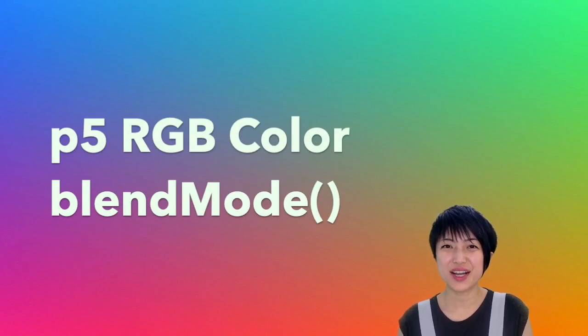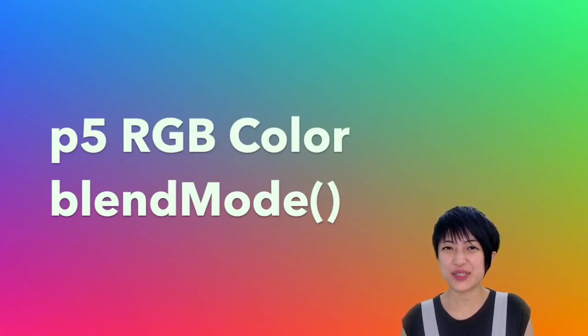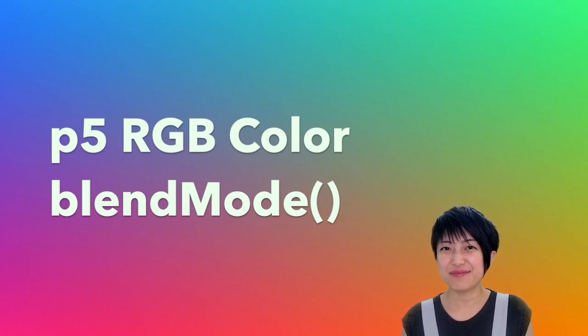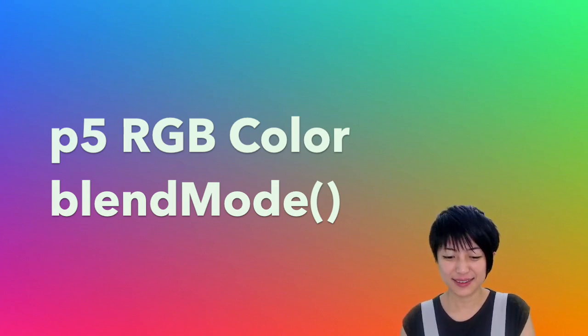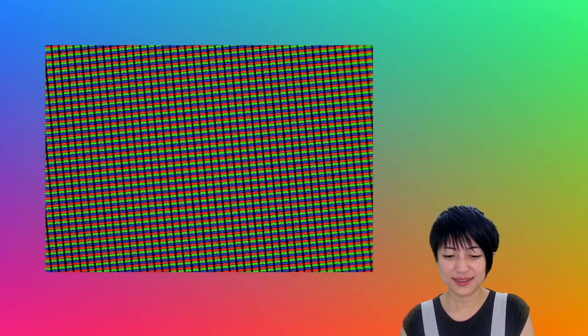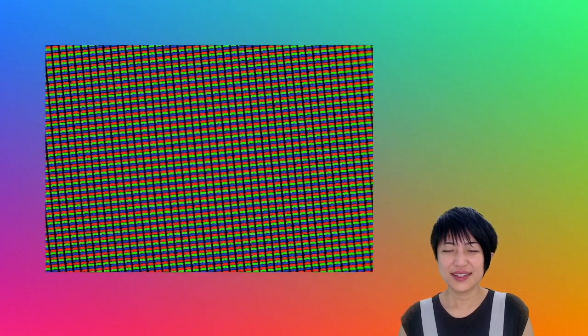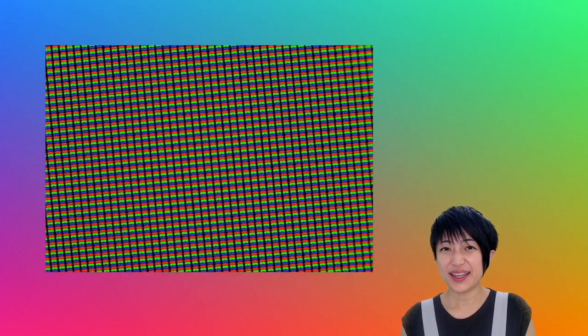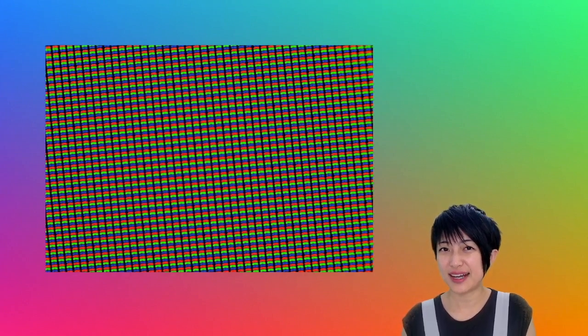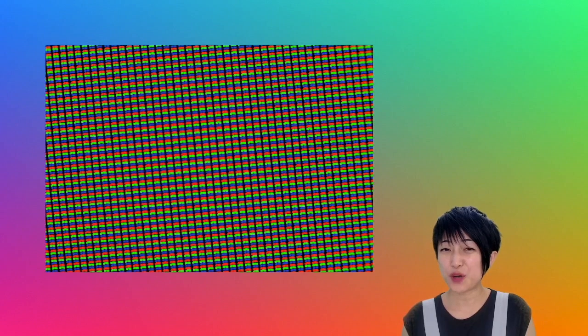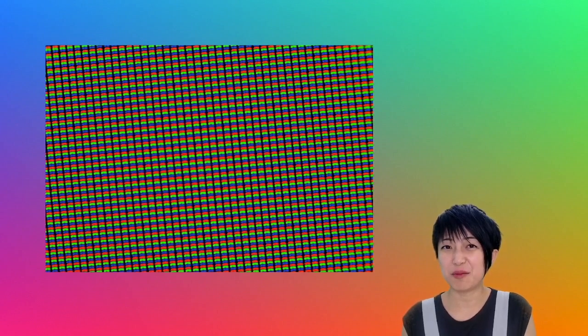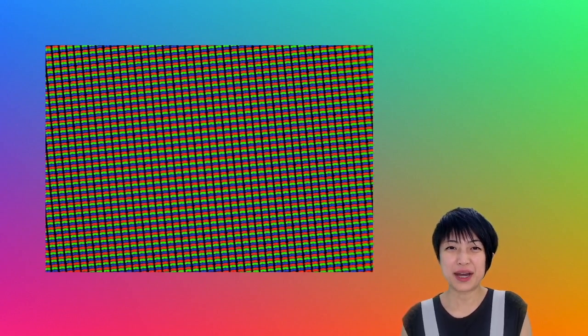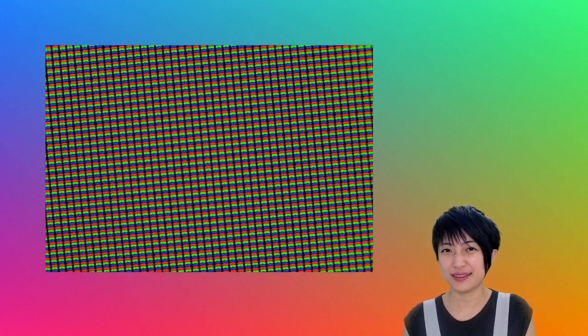In this tutorial we're going to talk about color and using the RGB value in p5.js. So if you have ever been in your science class and maybe tried to put your phone under a microscope, you might have seen an image like the one on the screen.